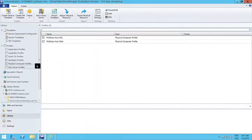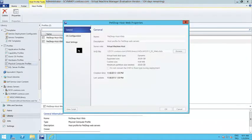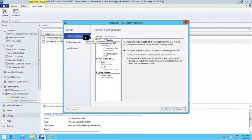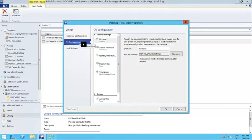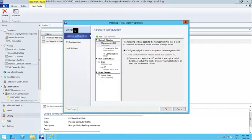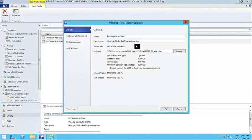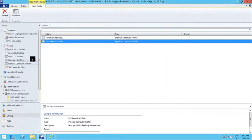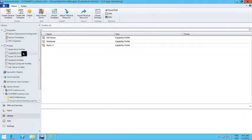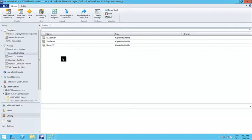The last two are physical computer profiles — these are the profiles for physical computers. Let's say you have a physical machine and you want to install an operating system on top of it. You don't have to choose everything from scratch; you can create physical computer profiles and apply them to physical machines. And then there are capability profiles. VMM supports Hyper-V, VMware, and Xen Server as the virtualization infrastructure, so you can use either of these three platforms to host your VMs.